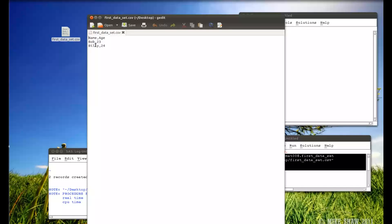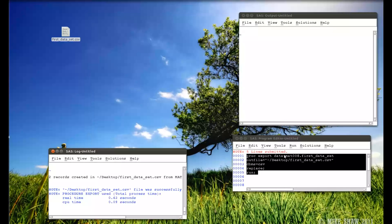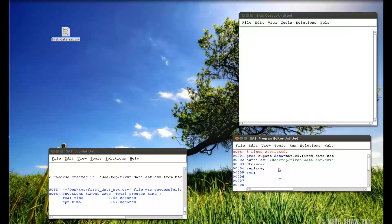Okay? So that's a very simple export procedure to export a data set. I'll close that back down. You can change things in there and you can export to Excel, you can export to tab delimited files. But we won't go into that in this video. Thank you for watching.